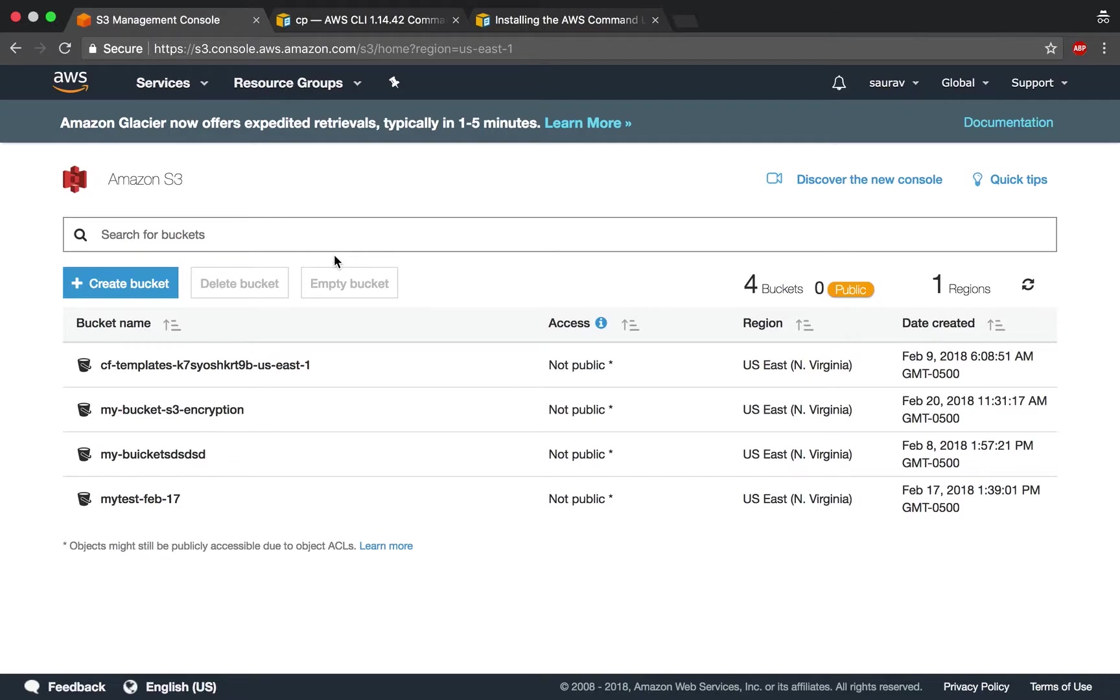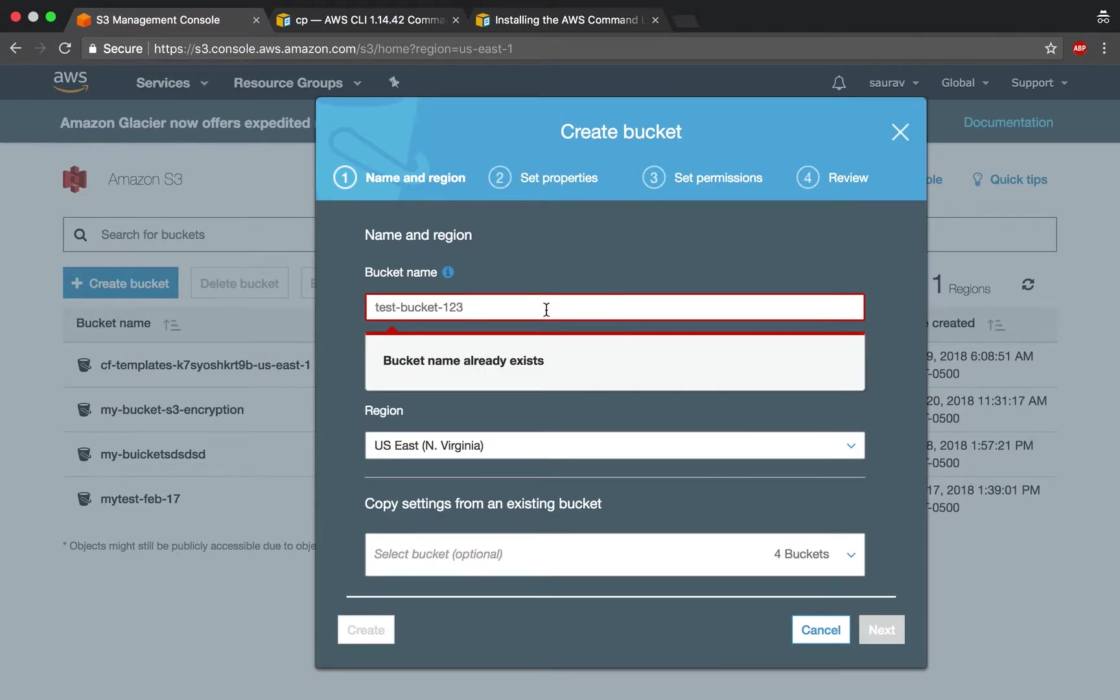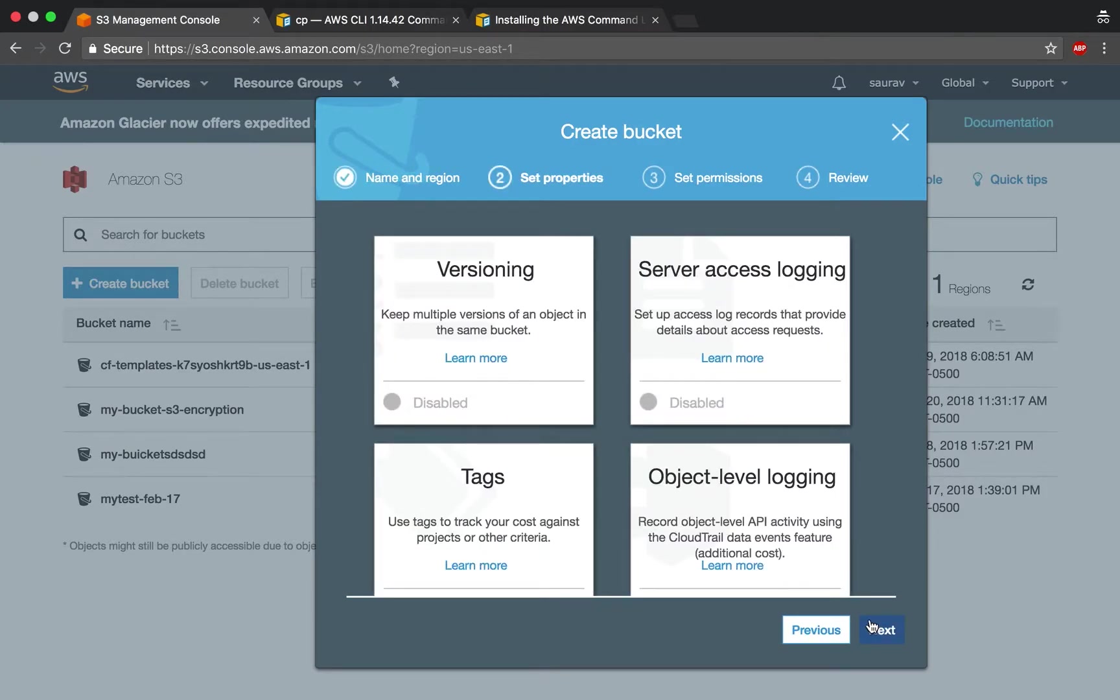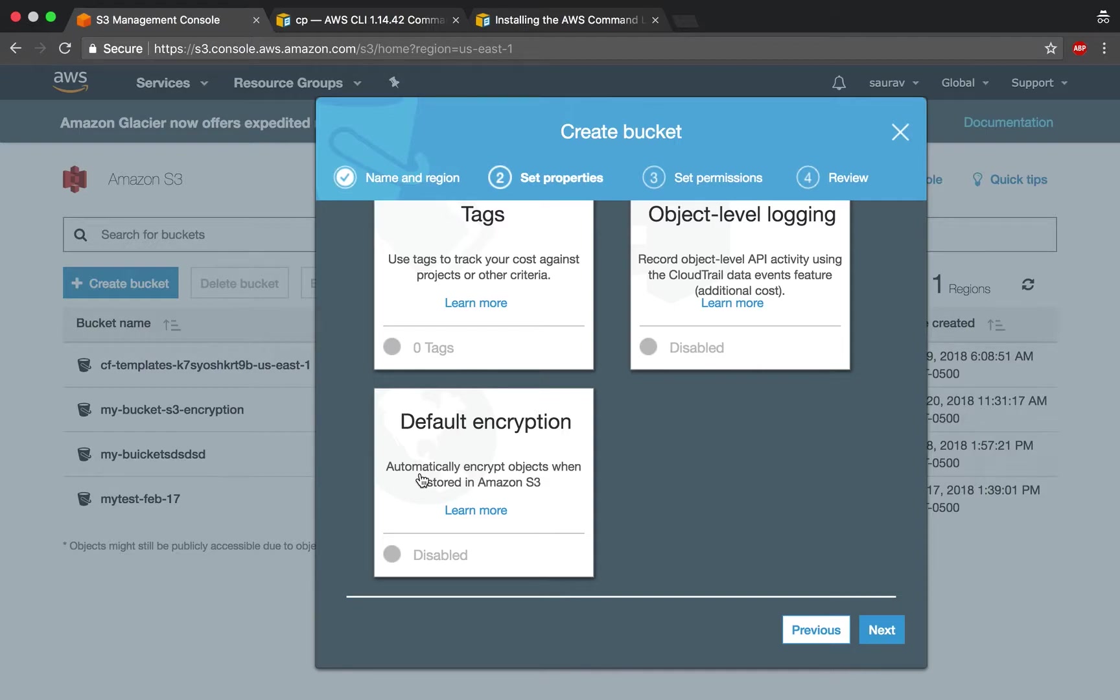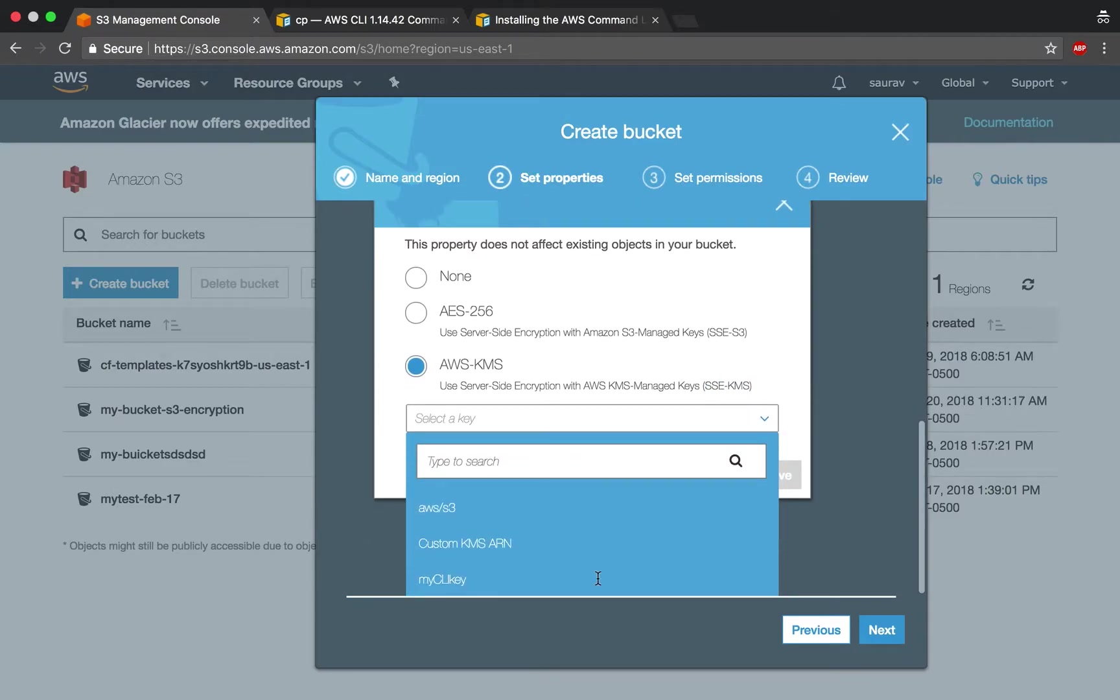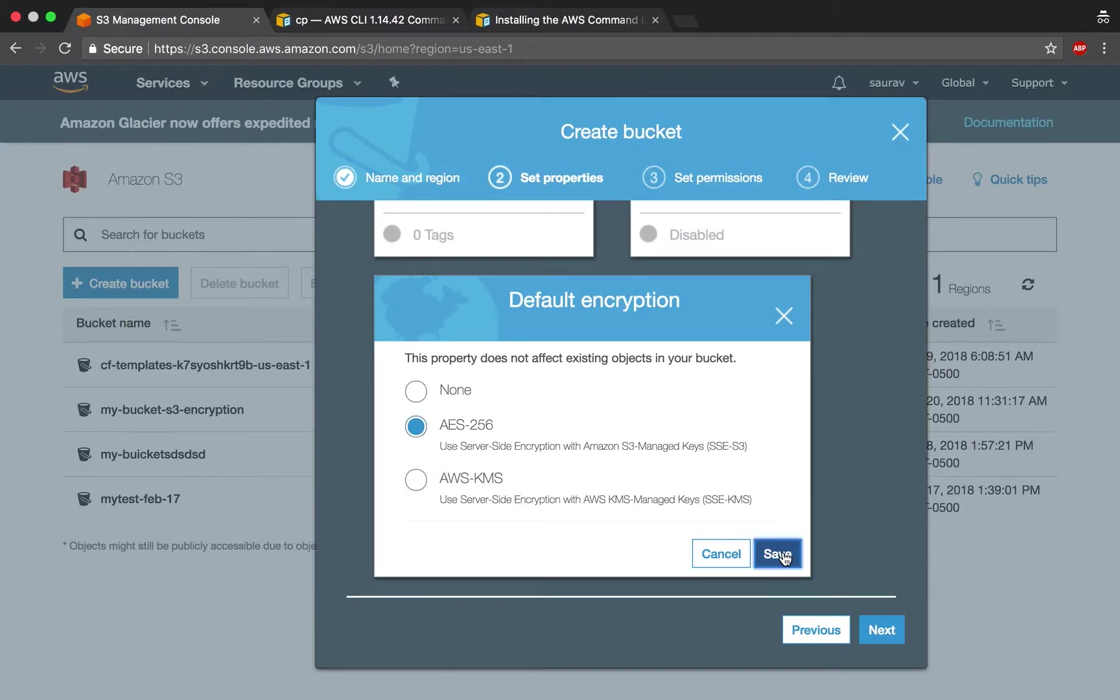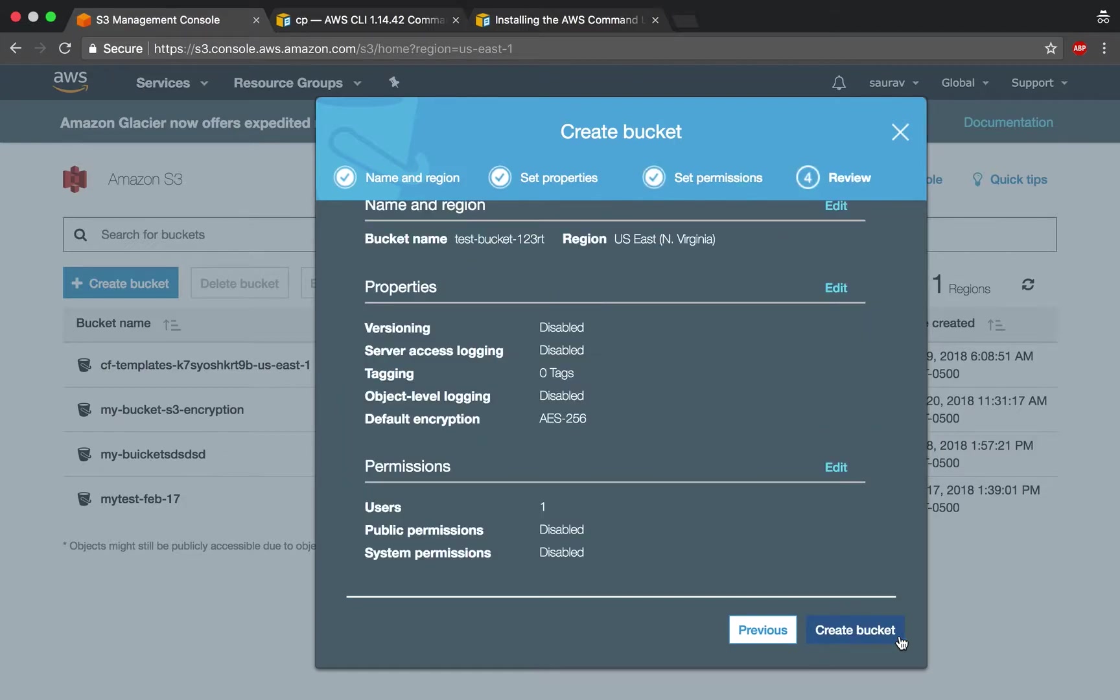I'm going to create a new bucket and show you how to do that with the console first. I'll name a random bucket test bucket one, two, three, next. Now on the second page, the default encryption section says automatically encrypt objects when stored in Amazon S3. If I wanted to do this through the console, I would choose either server-side encryption S3 or server-side encryption KMS and provide a key. For this demonstration, I'm going to choose the second option, AES256, save, next, next, create bucket.